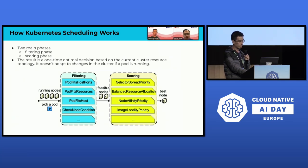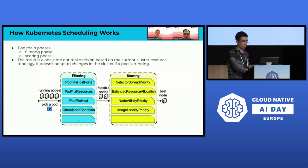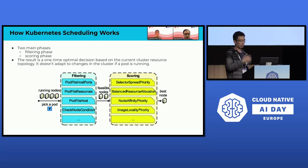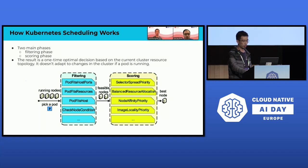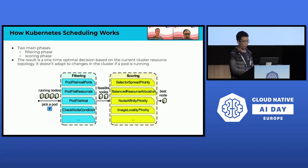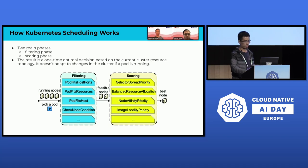As we all know, Kubernetes assigns pods to certain nodes in a cluster via the Kubernetes scheduler. The scheduler's primary objective is to optimize resource utilization and ensure that applications run smoothly and efficiently. Kubernetes scheduling is composed of two main phases: the filtering phase and the scoring phase. In the filtering phase, Kubernetes eliminates nodes that are not suitable for running a pod, filtering out nodes that cannot provide enough resources. In the scoring phase, Kubernetes assigns a score to each remaining node based on various criteria such as resource utilization, pod affinity, and node affinity. This enables workload distribution, load balancing, and fault tolerance.